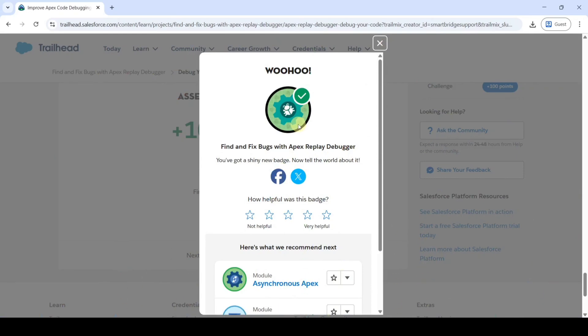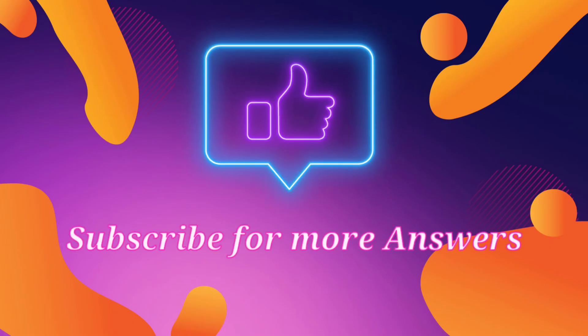Check out our channel 'Education Matters' for next module answers and Superbadge answers. Please share our channel with your friends — it will help them too. Thank you!